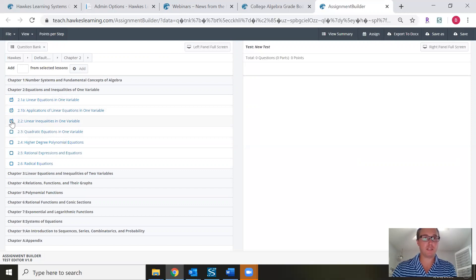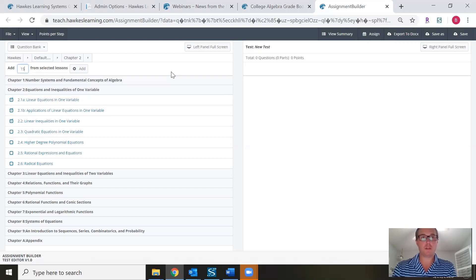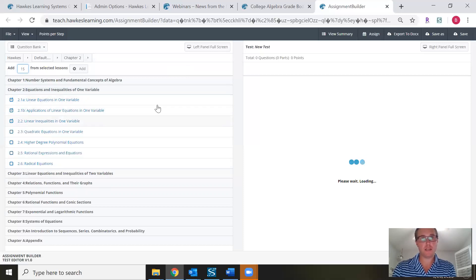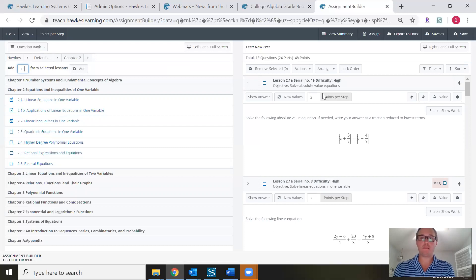These are the lessons I want to have the quiz on. Up here I'm going to put in 15 — that's the total number of questions I want the assignment to be. Once I click the Add button, the course builder will pull questions from these three lessons. This is a great way to create a web test quickly and efficiently.